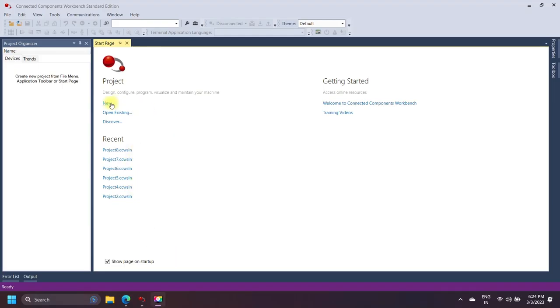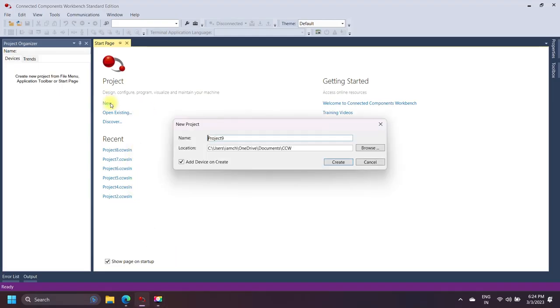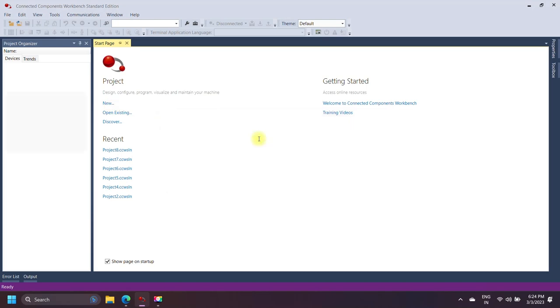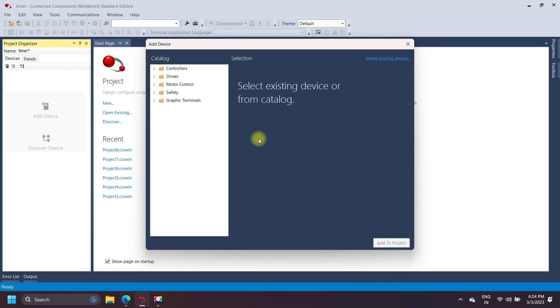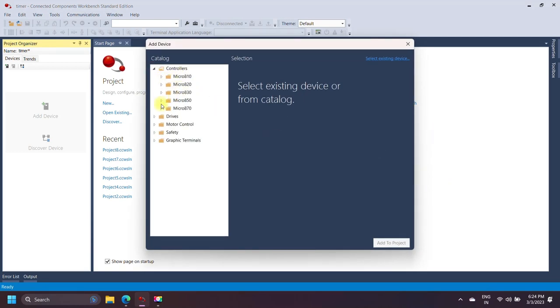Connected Components Workbench programs use the IEC time data types, which are used to store non-negative time values, and are useful for defining timer preset values and elapsed time.